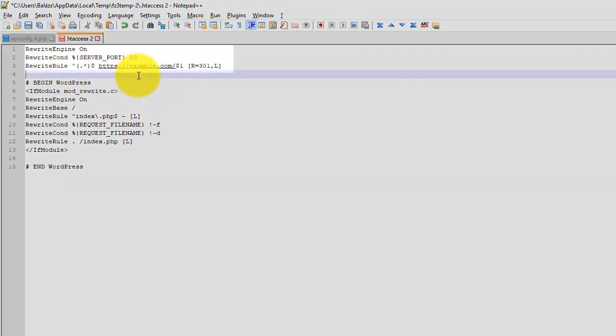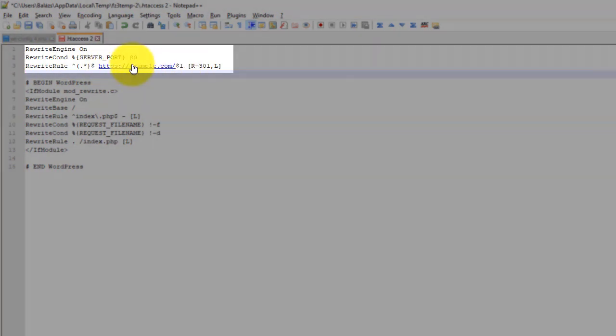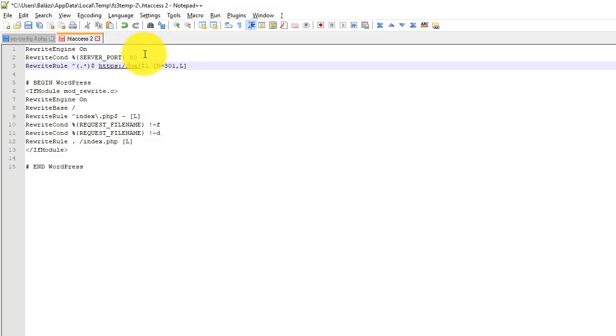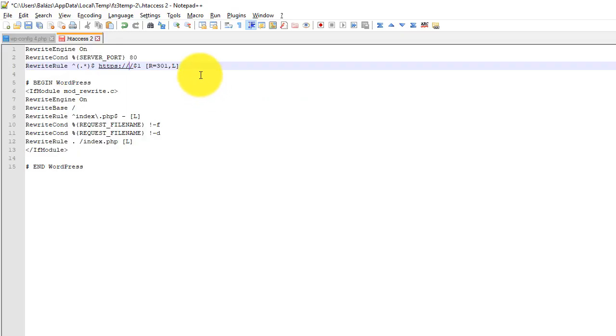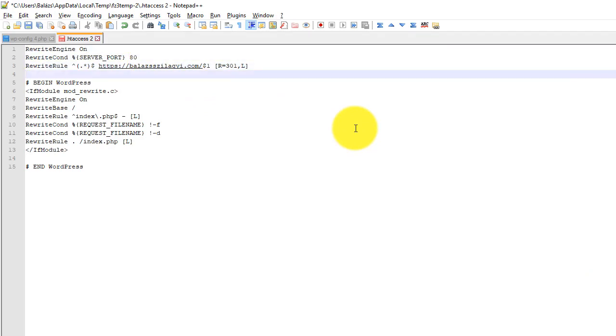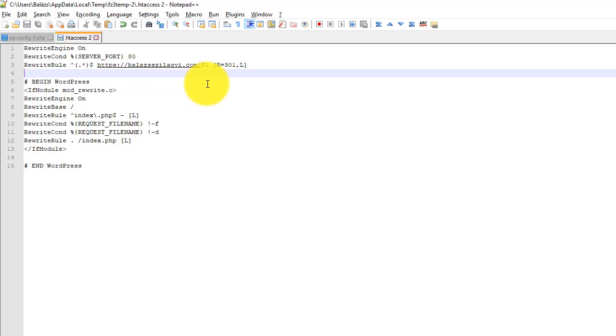So these are the three lines. Of course, you need to substitute your own domain name here. So please don't use example.com. I'm going to copy my own domain name here. That's it. Remove the last training slash and remove the HTTP. So just HTTPS colon slash slash your domain name and that's it. I'm going to save it.